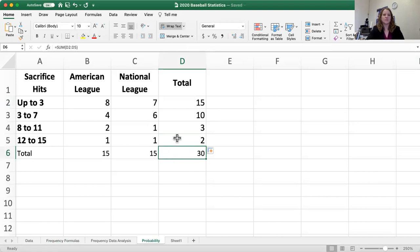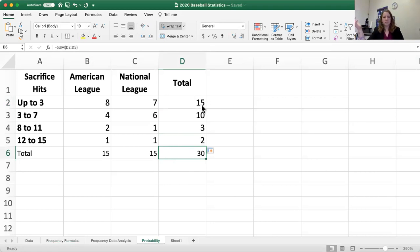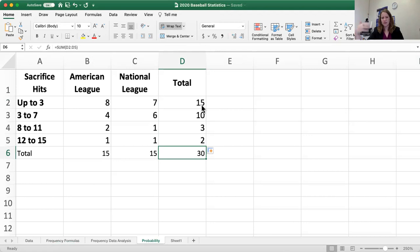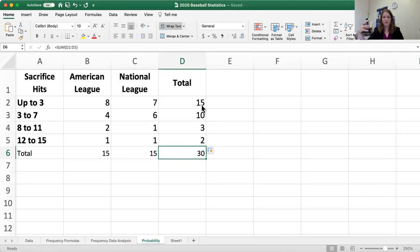And you'll see that we get 30 in our total. So looking at this we can see that if I randomly picked a team there were 15 out of 30 that had up to three sacrifice hits. So right there that should tell you that's 50%. But we don't want to actually look at it with numbers. We want to find percents.